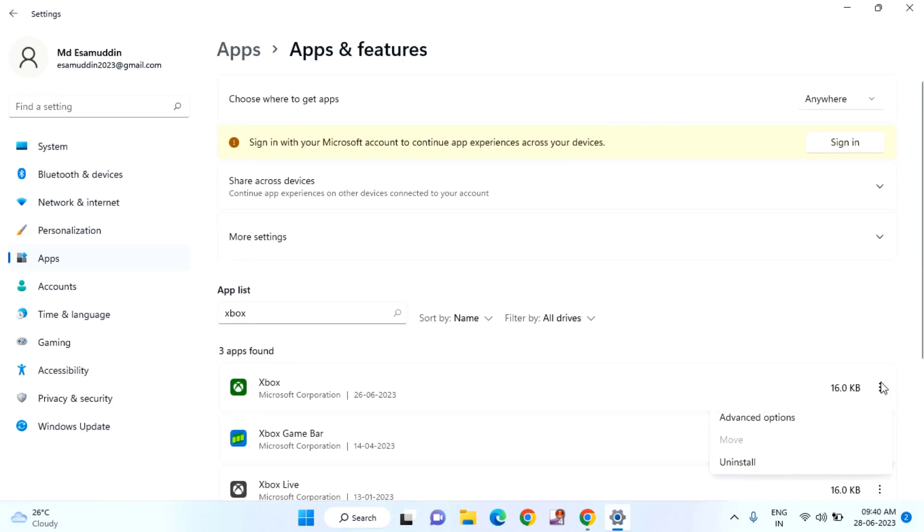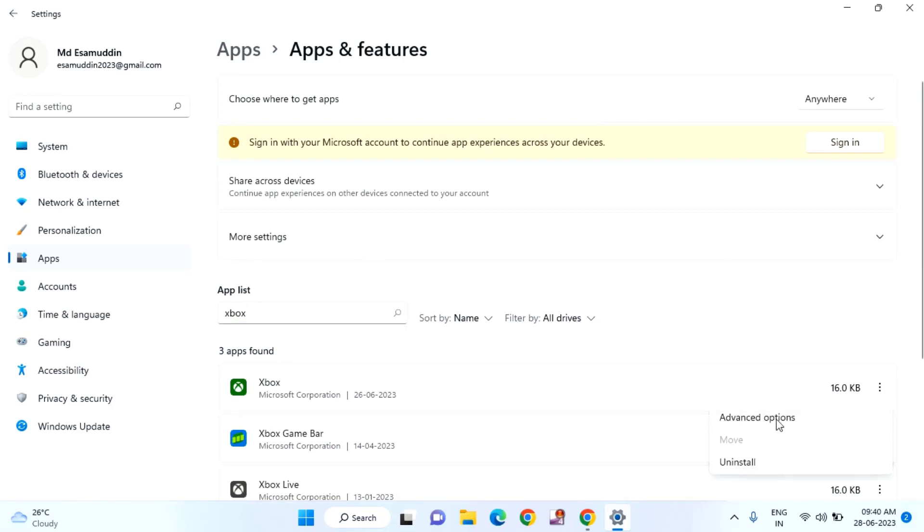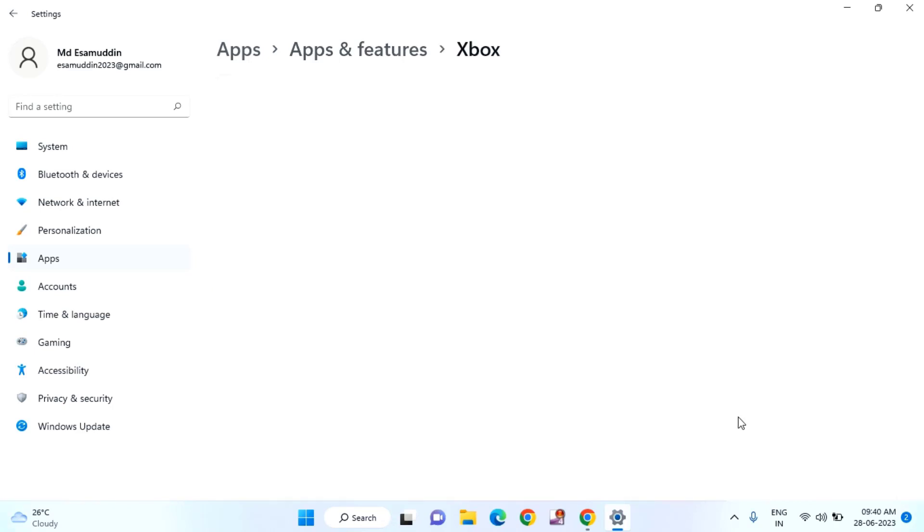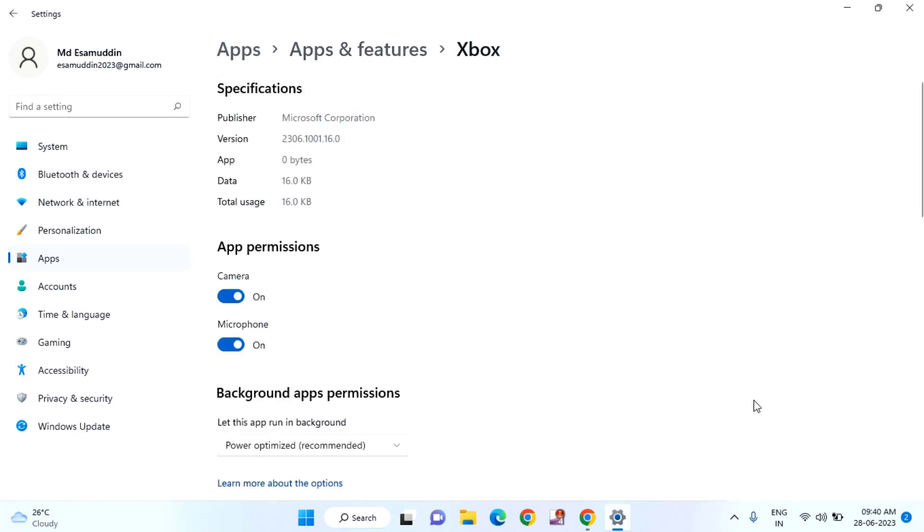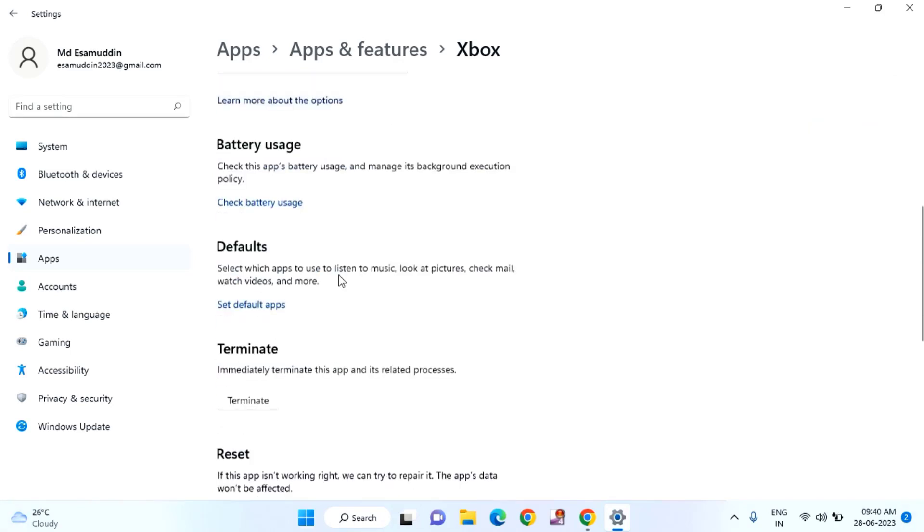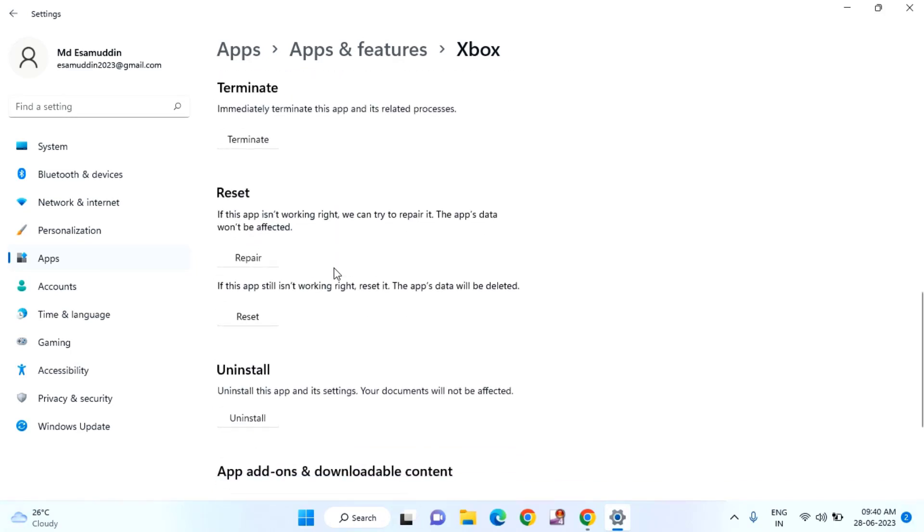Just click on the three dots and click on Advanced Options. Scroll down a little bit. First, you need to try the Repair option.